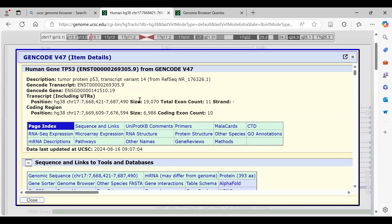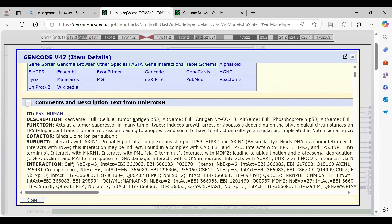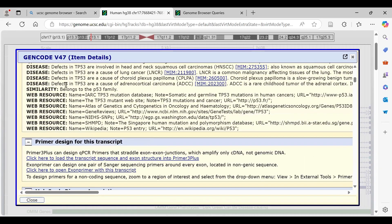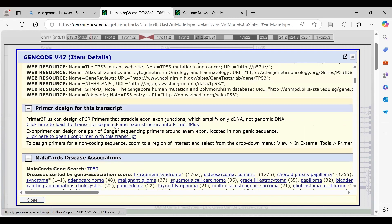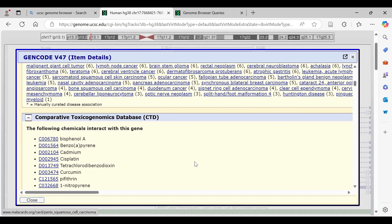Clicking on TP53 gives different types of detailed information: description, transcript, position, number of exons, which strand it is on, and links to sequences and tools. The genomic sequence, mRNA sequence, and protein AlphaFold structures are available. UniProt KB information includes cellular locations, domains, disease associations, web resources, primers designed for the transcript, and MalaCard gene-disease associations.